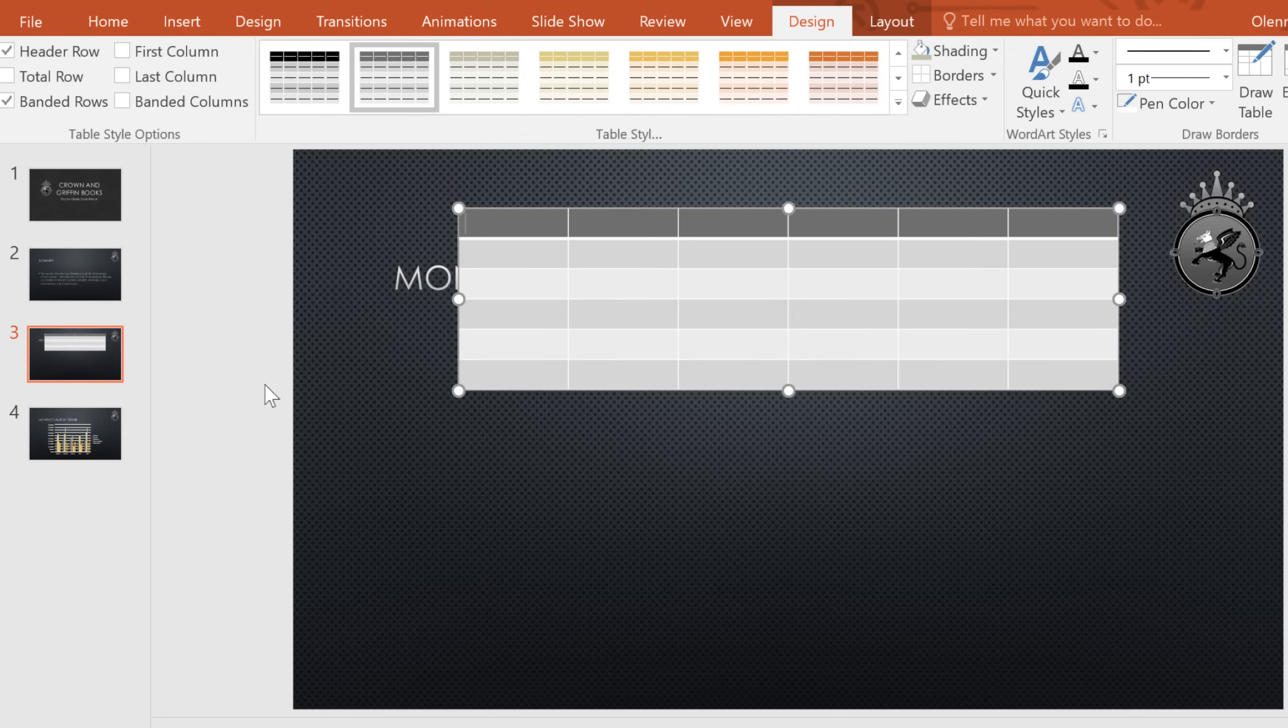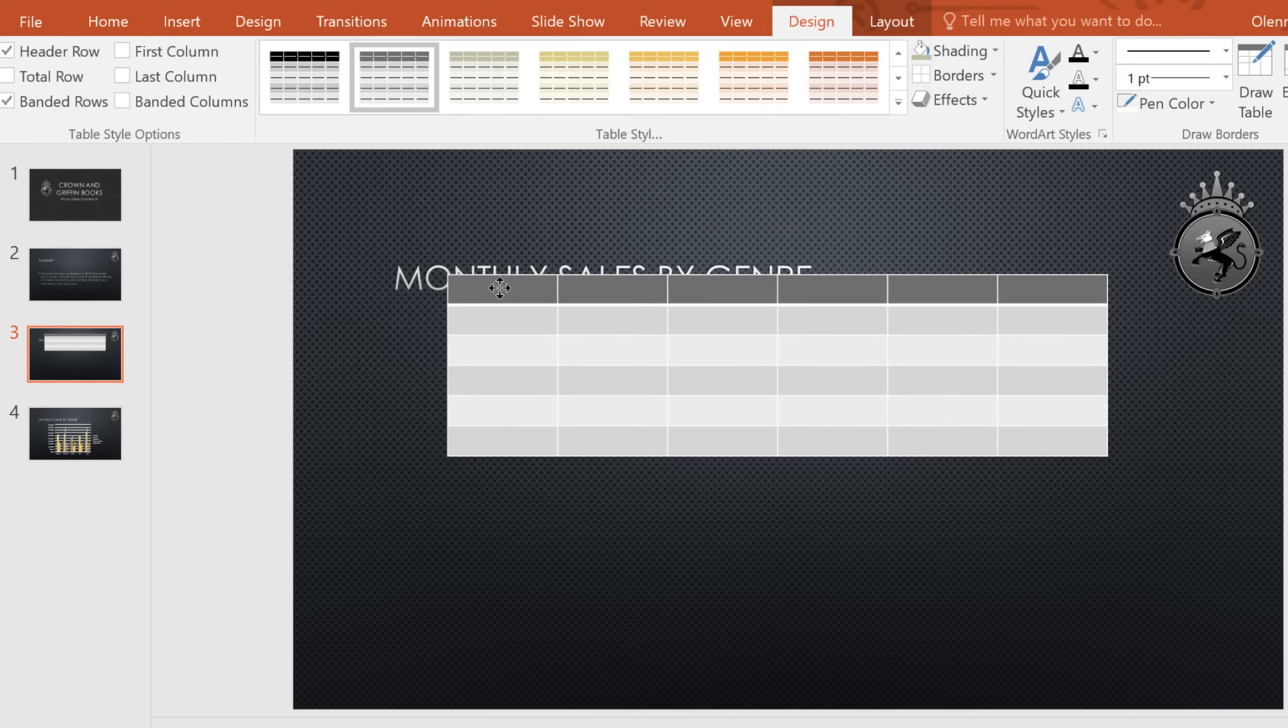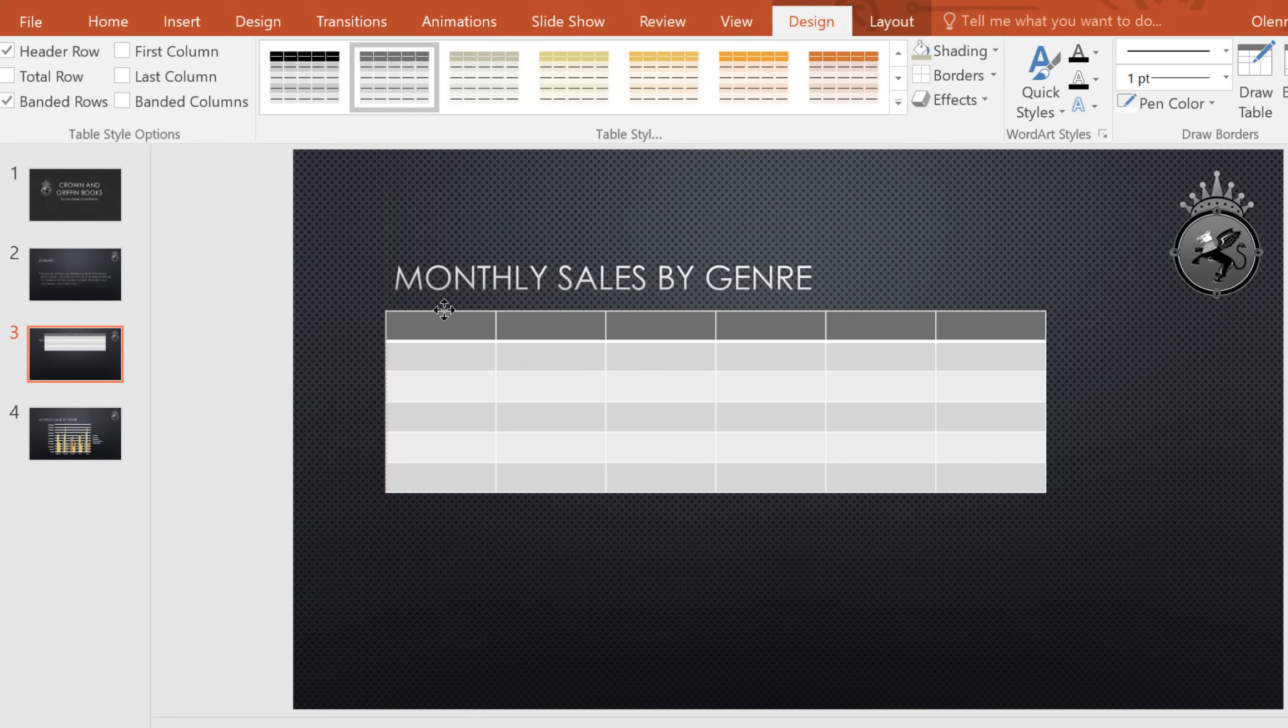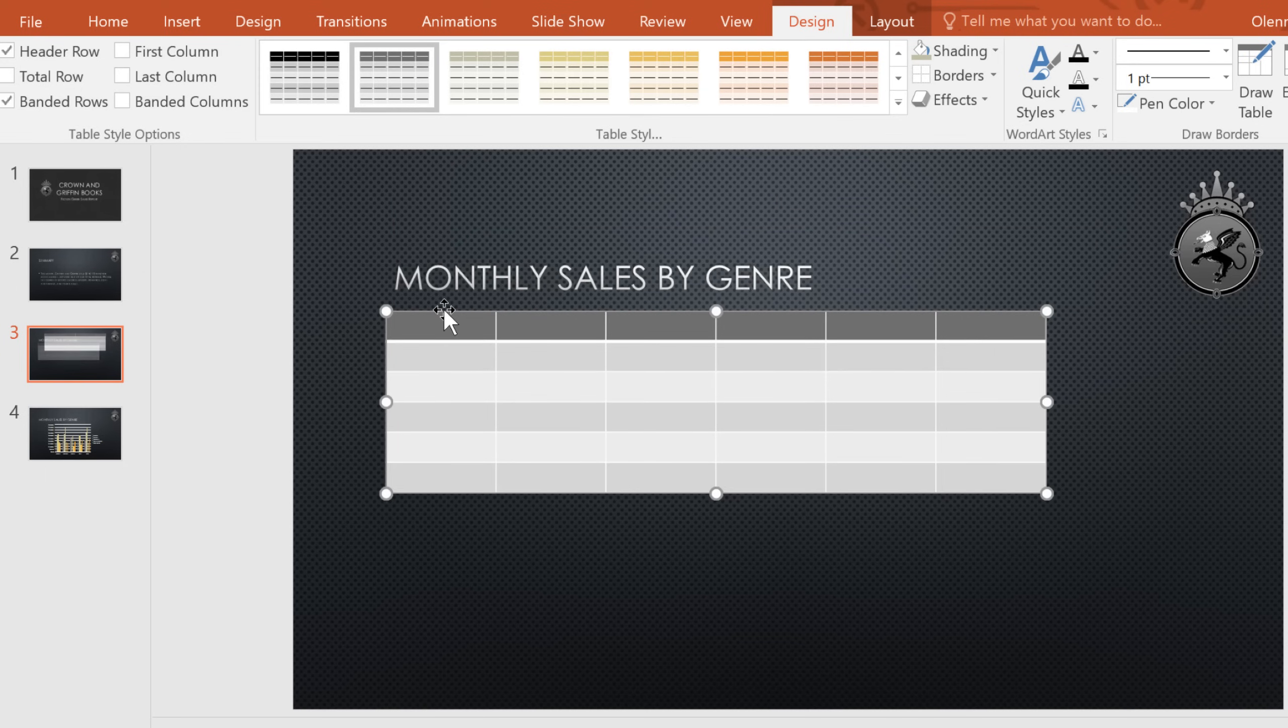You might need to move your table to get it in the right place on the slide. To move your table, just place your cursor on the edge, click and drag, and then let go.